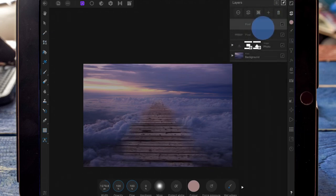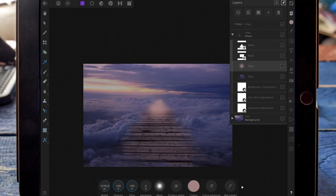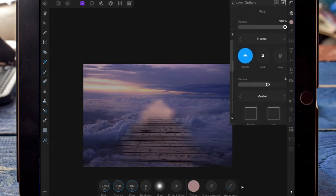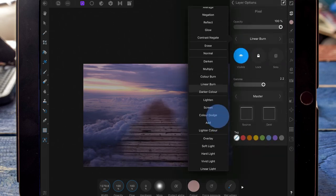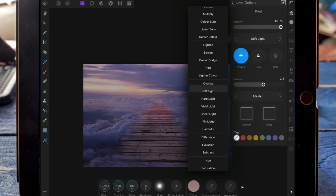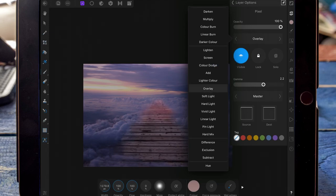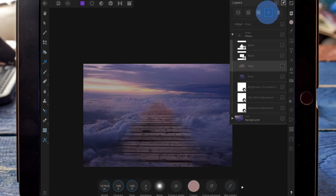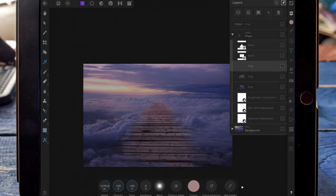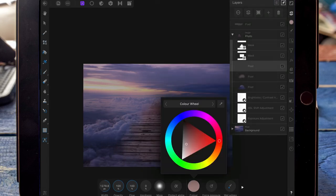Then on a new pixel layer which I've dragged onto the dark, I'm going to do the same thing but focus it towards the end of the dark. I'm changing that to soft light and bringing the opacity down, using the same pink and yellow from the sky.